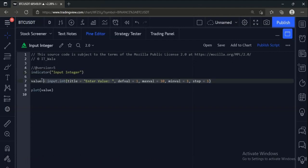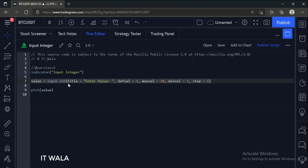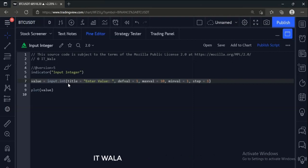We have used the input.int function. The title is 'enter value'. The default value is 1, the maximum value is set to 10, the minimum value is 1, and the step value is set to 1. That means when the user changes the input, the value will increase or decrease by a step of 1.